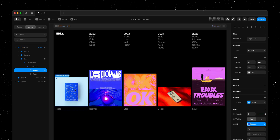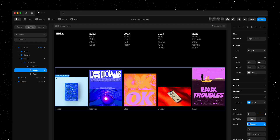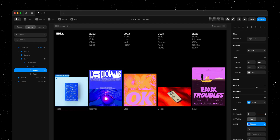On our canvas here we have a collection list, so our content is sourced from the CMS. I'll select the first item in the list and I'll head over to the effects panel and I'll add our new Lightbox effect.